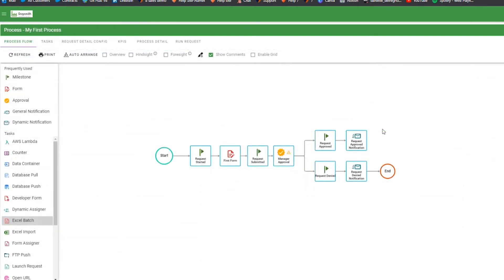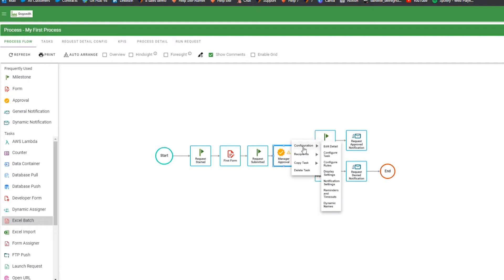The approver can also record their comments depending on how the approval is configured. The first step to configuring your approval task is to add appropriate choices. Right-click on the approval task and hover over Configuration and choose Configure Task.